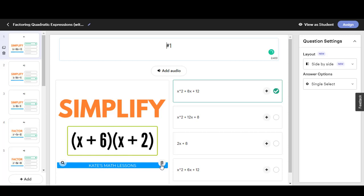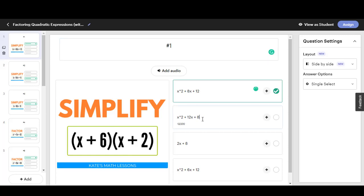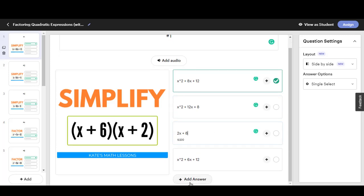You can take out an image and add your own in if you want to and then you can type in any of these answer boxes here. You can also add additional answer options if you want to.